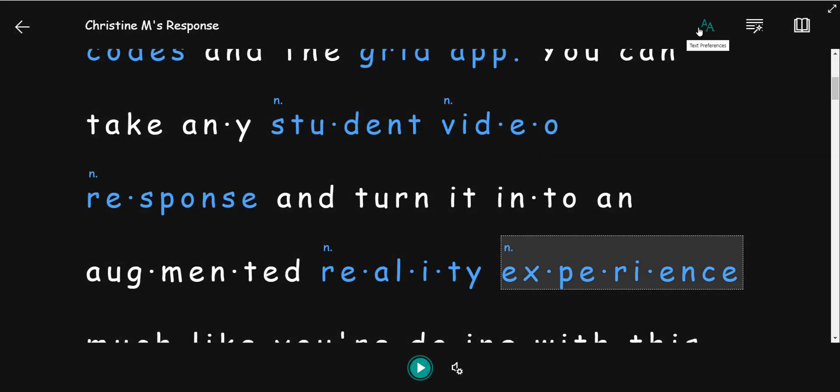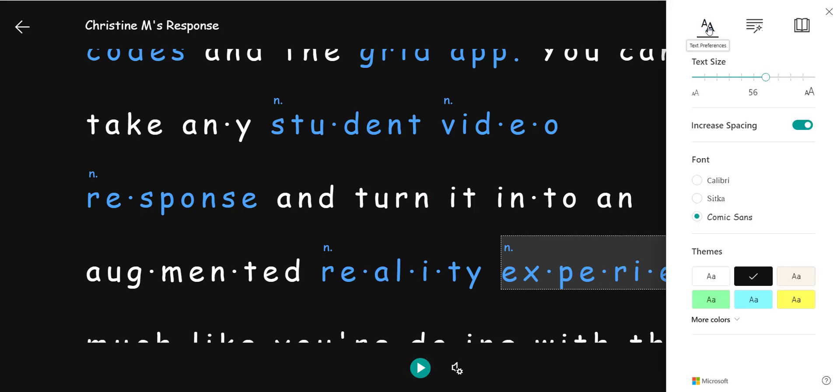Notice that I have all the features of immersive reader including text preferences so I can always change the theme, increase the text size, increase the spacing, change the font.